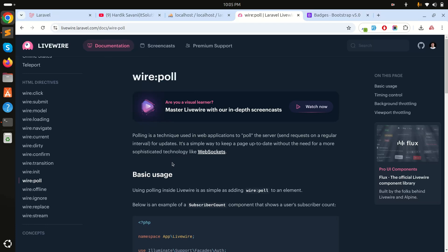For example, if you have a like button or subscribe button on YouTube or Facebook, the count updates automatically without refreshing the page. Wire:poll works the same way.